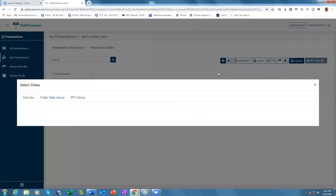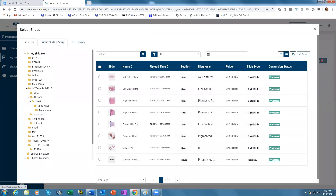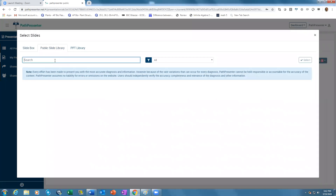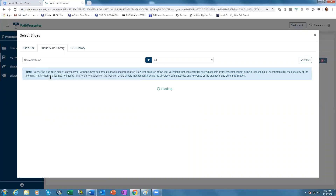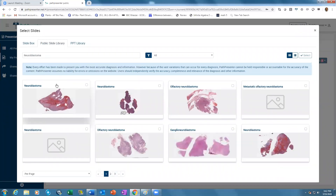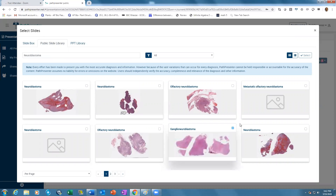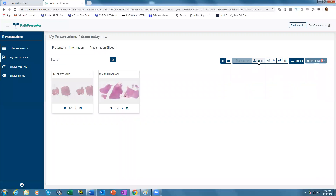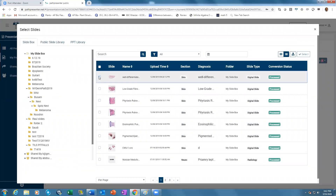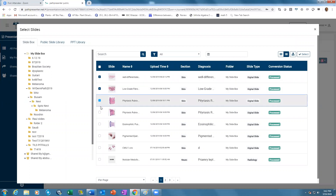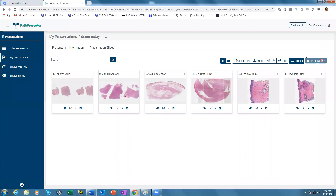You can import any other slide that you like. You go to the public slide library and search — for example, Neuroblastoma. Let's say you like a slide: select it and it will appear here. Click Import. You can also pick slides from your own slide box — select, and all the slides are here.